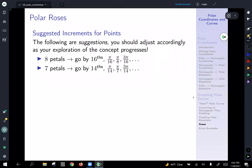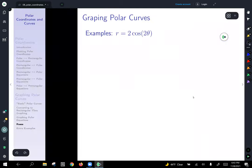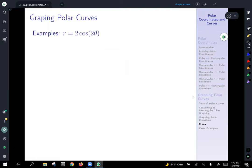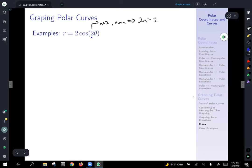As a first example, we'll look at r equals two cosine of two theta. Here n is equal to two, which is an even number. That tells us we're going to have two n — two times two — which tells us we're going to have a total of four petals or leaves.